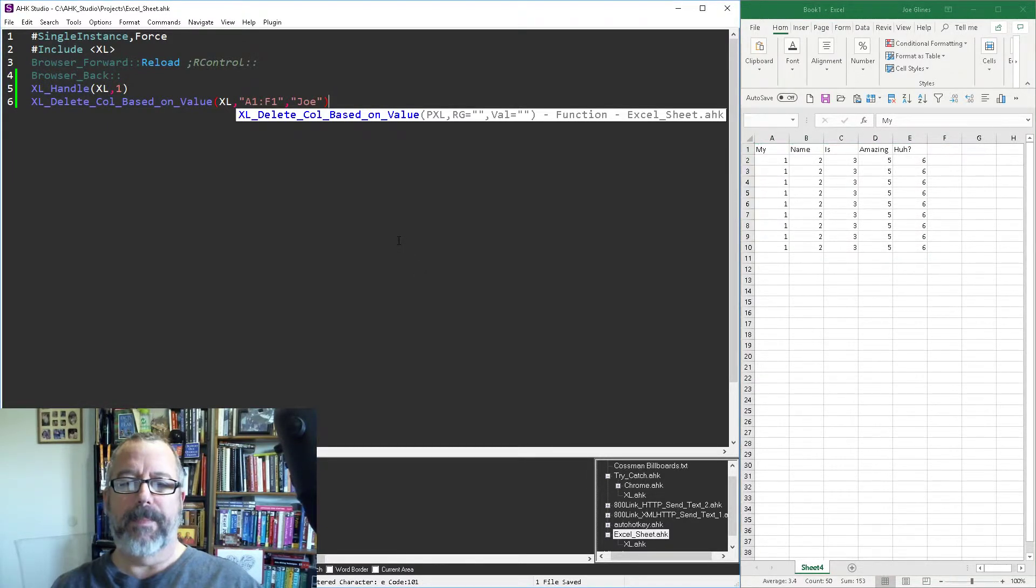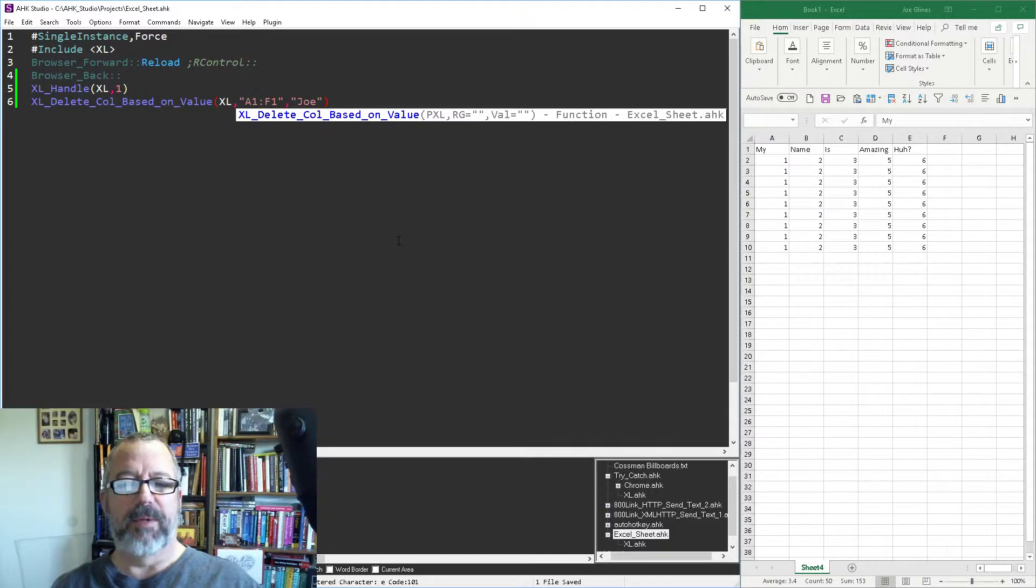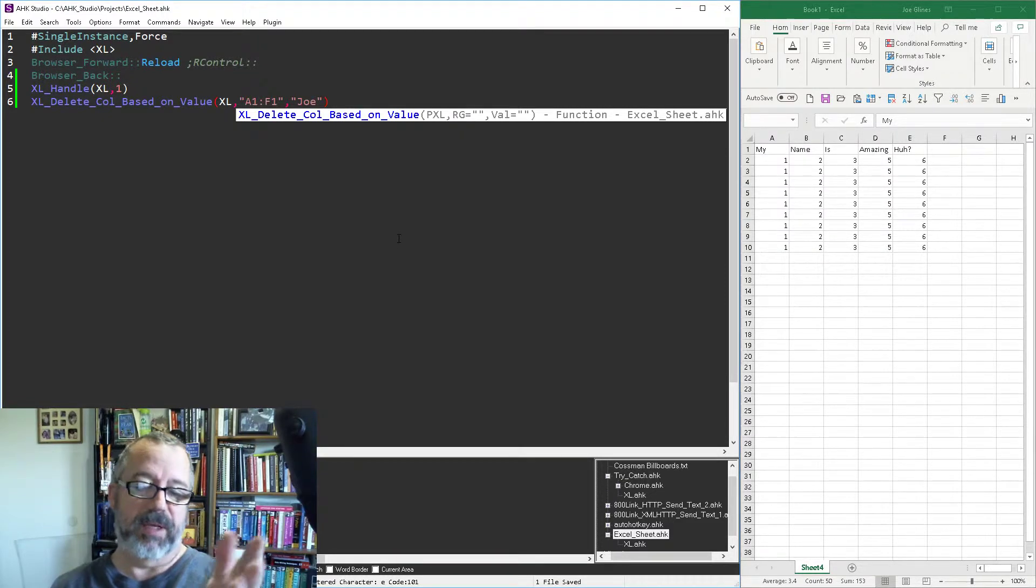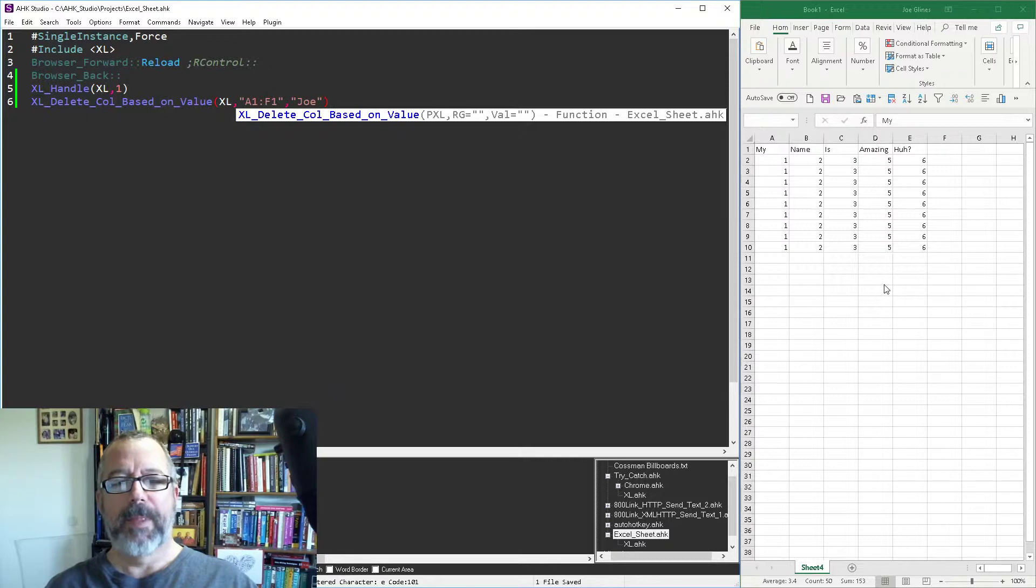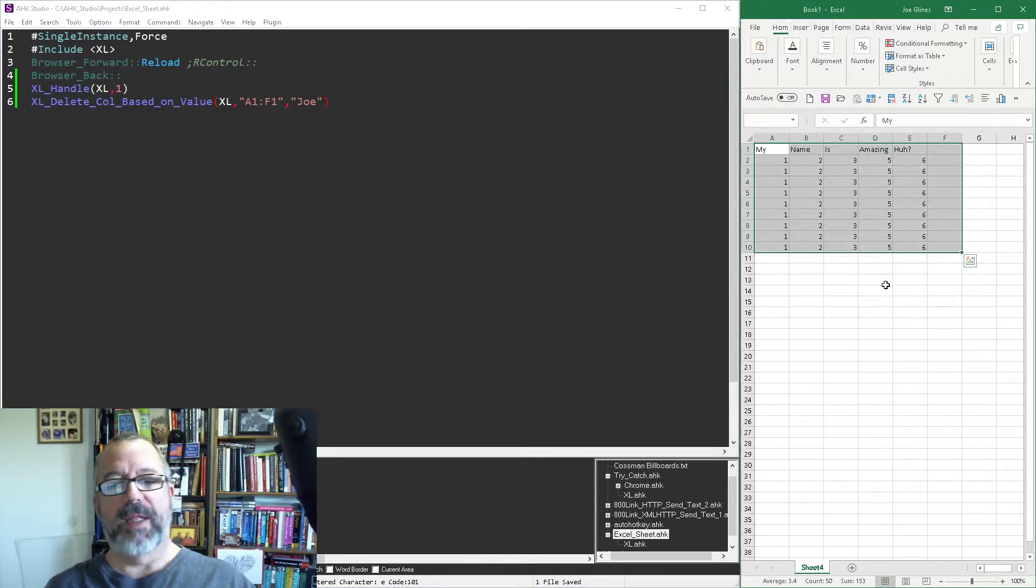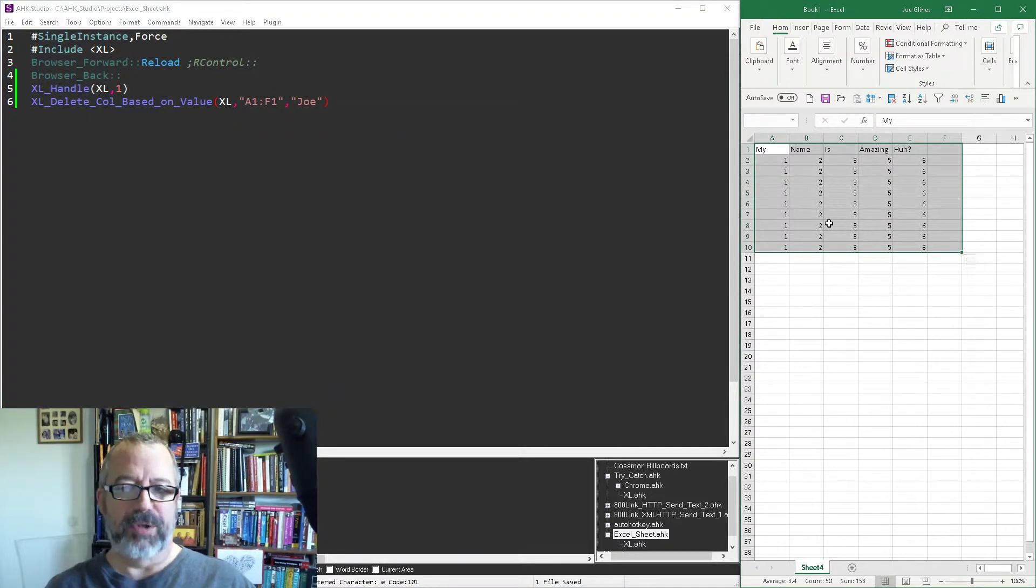All right, so now when I run it, there it goes. It got rid of the fours, moved everything over. And well, it really found the Joe, moved everything over. See the problem, not the problem, but I can't undo things done with AutoHotkey in Excel. You can't just undo, so it's important to remember.